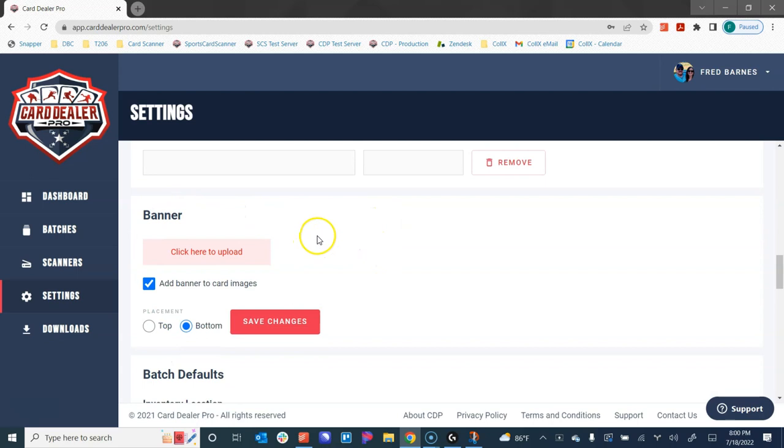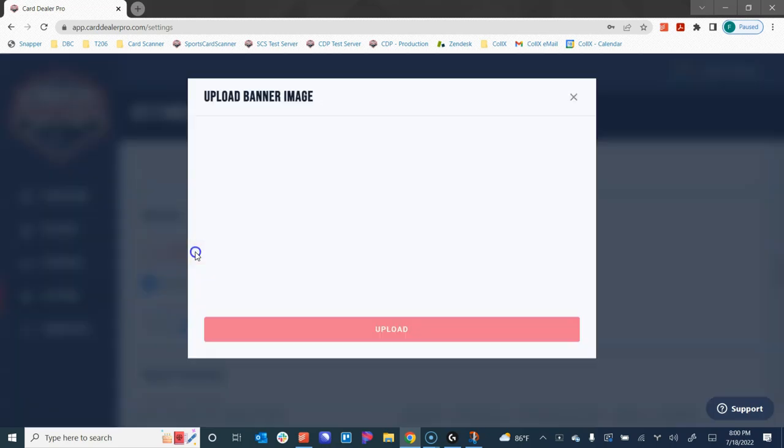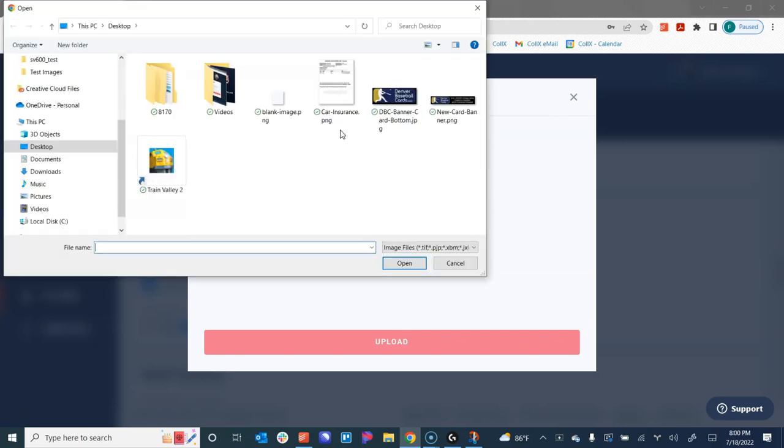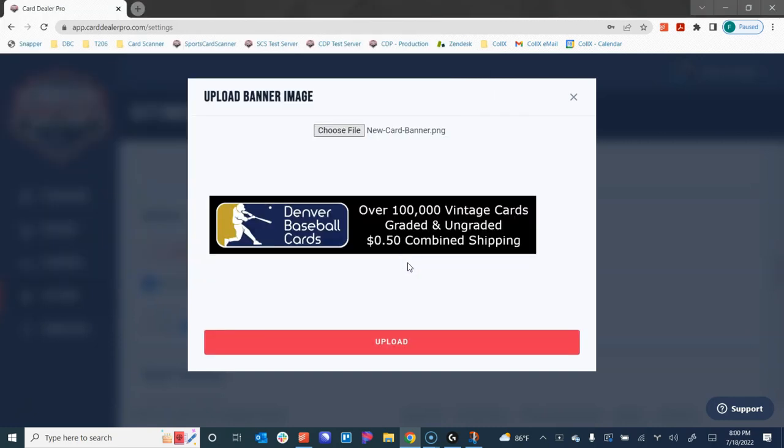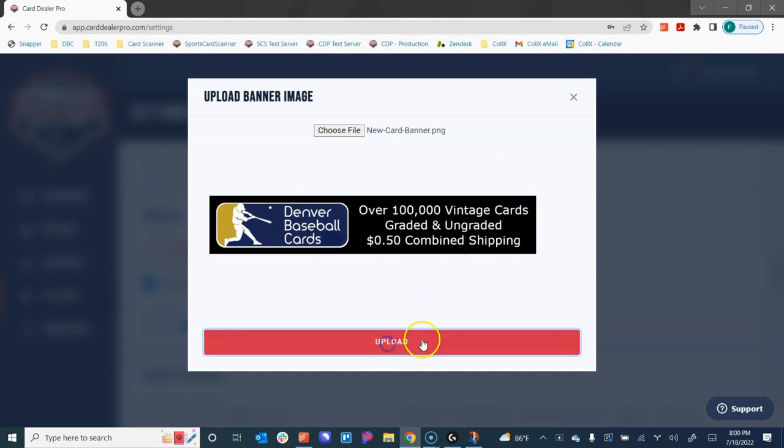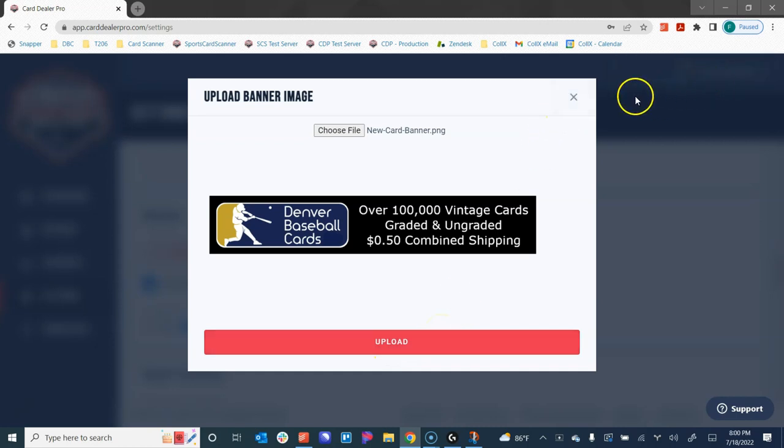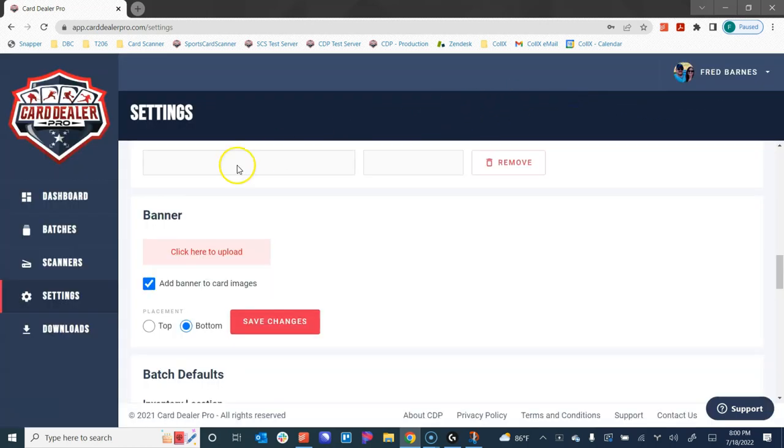To begin, we need to add a banner to add to these cards. So I'm going to go ahead, open this up and then choose a banner that I've already created. Click open. This is the banner that we want to add to all of my card images. We go ahead and hit upload and we get a success message up in the corner.